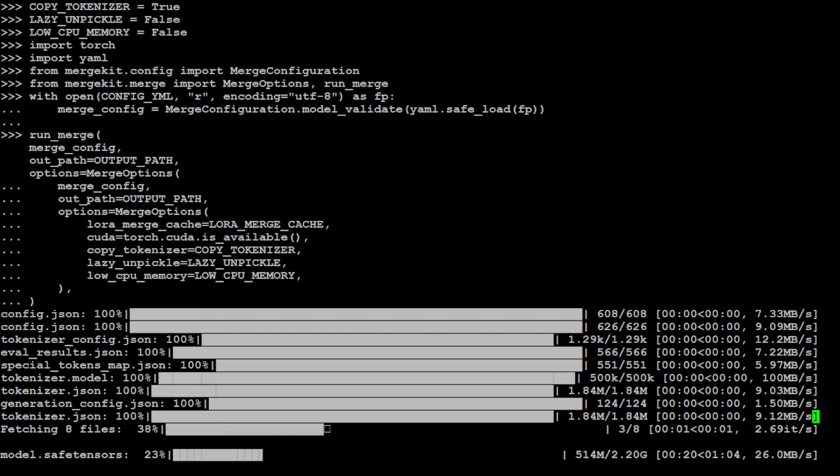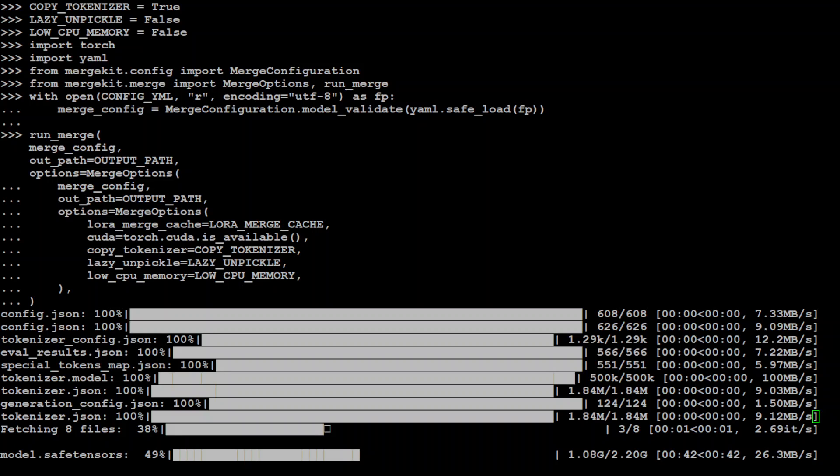The model merging process, I mean, if you look at the run_merge command, all we are doing is we are specifying the merge_config here, output path, and all the options which we have just put in our variables, all the default ones. Let's wait for this one to finish.